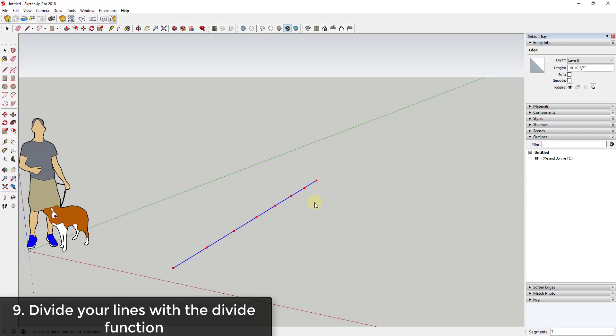You can see how I can move my mouse and I can adjust the number of segments, and you can use this tool to create equally spaced segments along your line.